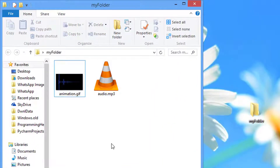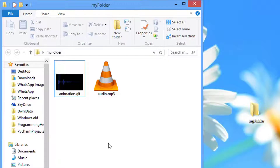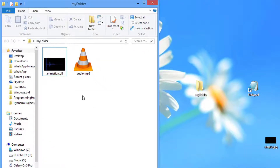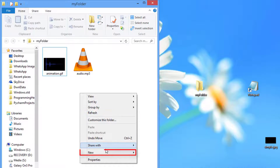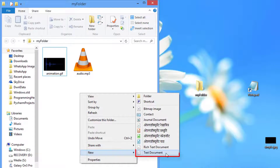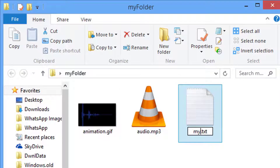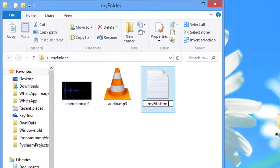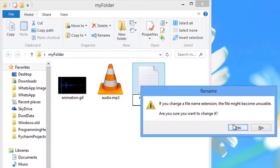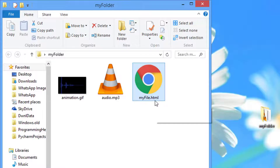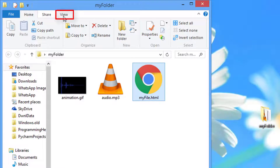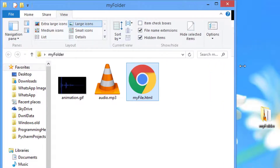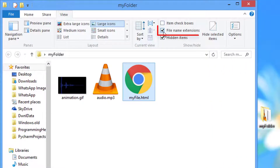Next, we are going to create a new HTML file here. To create an HTML file, we have to click at the empty section and select New, then select Text Document. Now give it a name and make sure you replace the .txt file extension with the .html extension. If you are not able to see the .html or .txt extension, you have to click on the View tab from the top navigation bar and make sure the checkbox of the file name extension is checked.